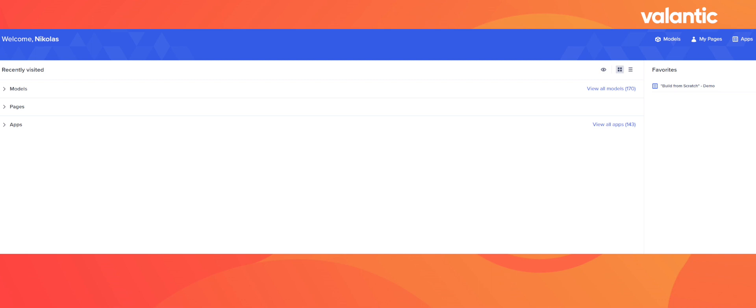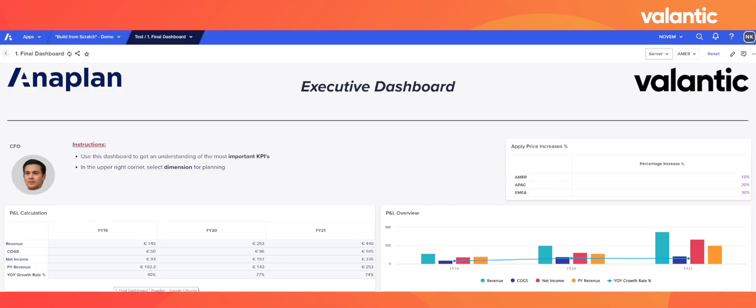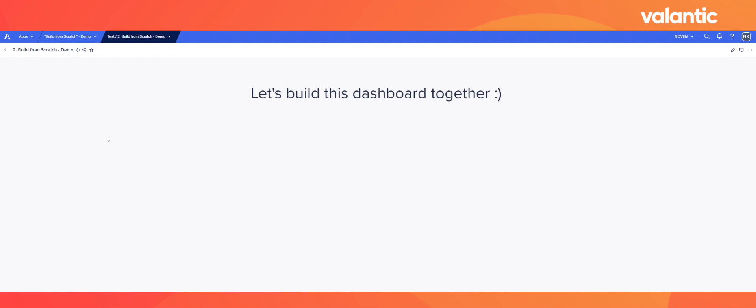For this session, I would like to set up a simple P&L model with corresponding modules as well as dashboards. When clicking on the app, we can see that two dashboards are already created. One is the final version of how our dashboard will look at the end of our demo, whereas the other one is still empty and we will use it to build together.